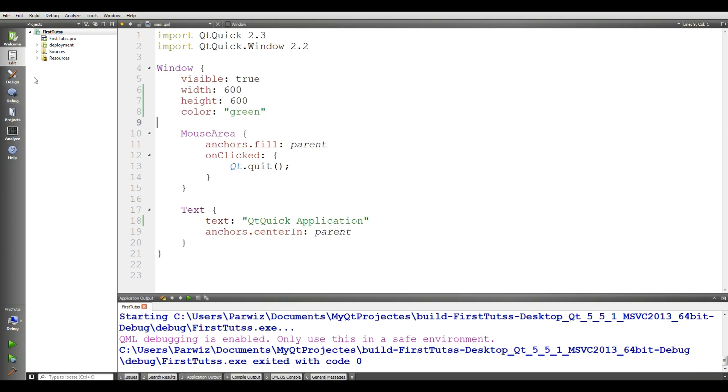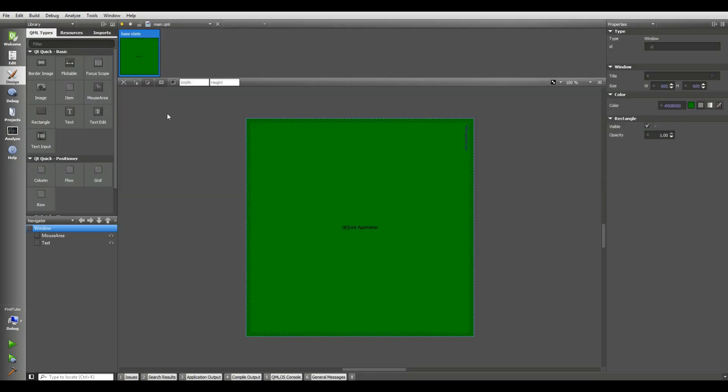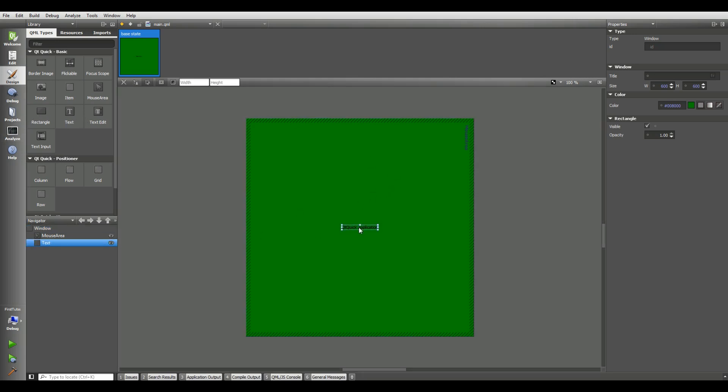Let me first of all, I show you the designer of Qt Quick. In every language, if you want to design an application, there will be drag and drop components. And here also, we have drag and drop. For example, you can add rectangle, you can add text, you can add text in here.